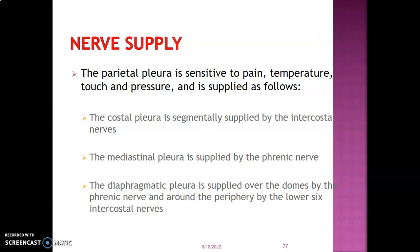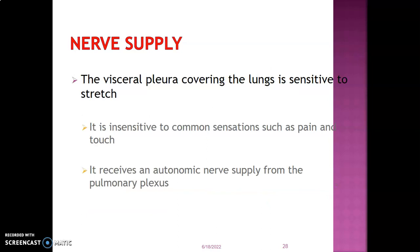The parietal pleura has somatic innervation and is therefore sensitive to pain, temperature, touch, and pressure. The costal pleura is innervated by intercostal nerves segmentally; the mediastinal pleura is supplied by the phrenic nerve; the diaphragmatic pleura is supplied by the phrenic nerve centrally around the domes, and by the lower intercostal nerves peripherally. The visceral pleura is sensitive to stretch but insensitive to pain and touch; it receives autonomic nerve supply from the pulmonary plexus — both sympathetic and vagal.